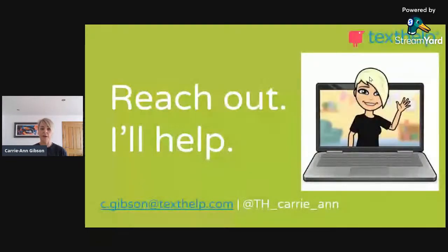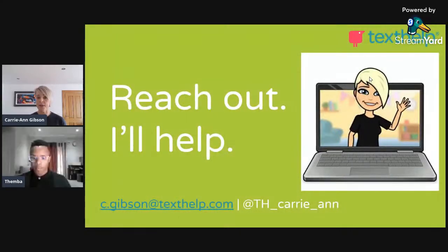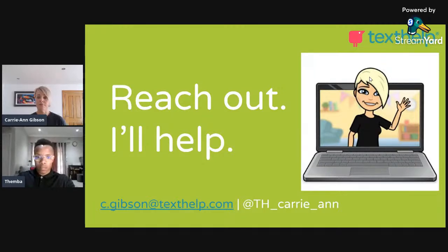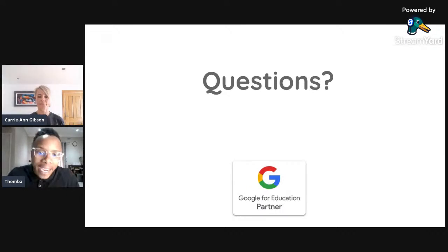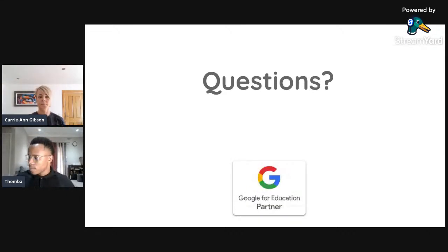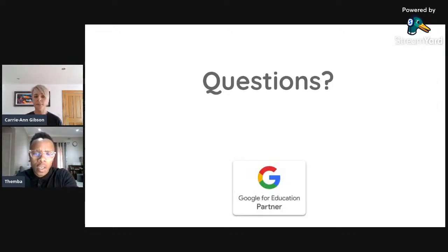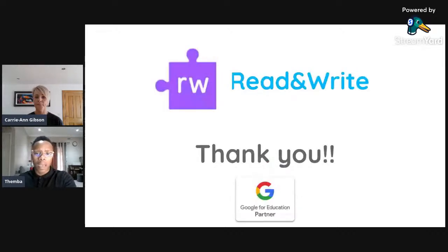That's a very quick tour of Read and Write, so any questions at all, just reach out — I'm very happy to help. My email and Twitter are on screen. Handing back to Temba. Thank you very much — it was a really amazing session, and I think our teachers have found it very informative.